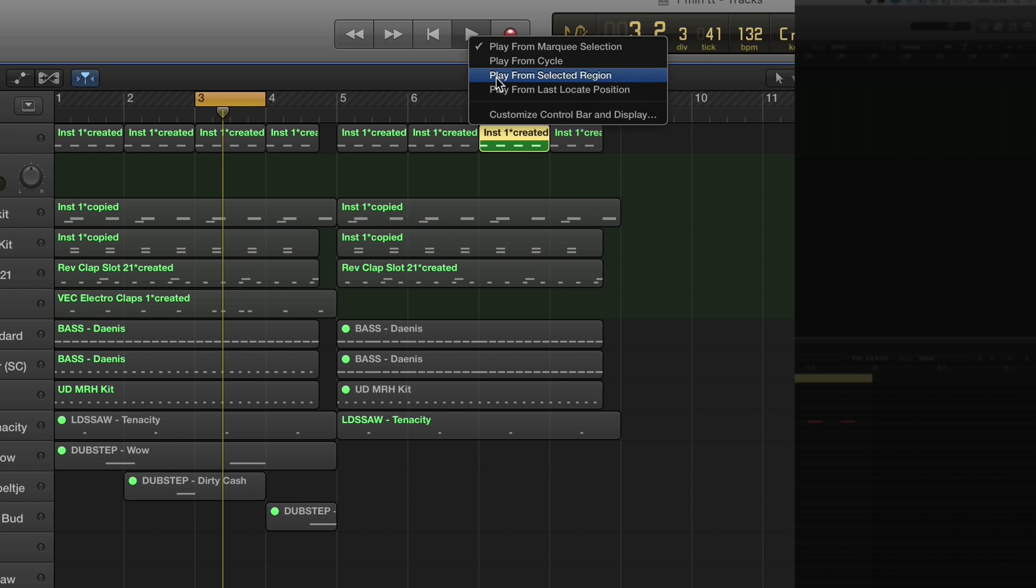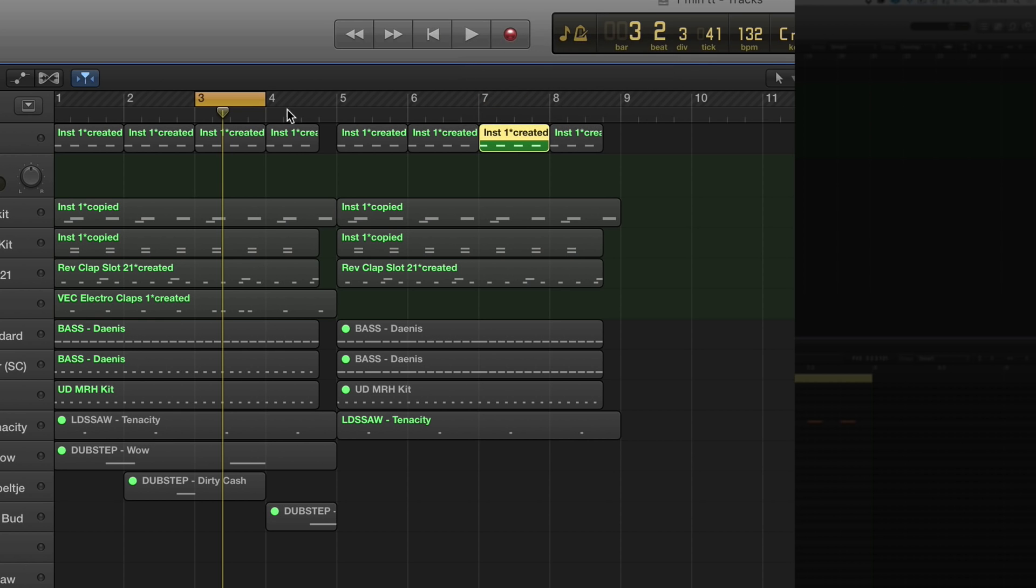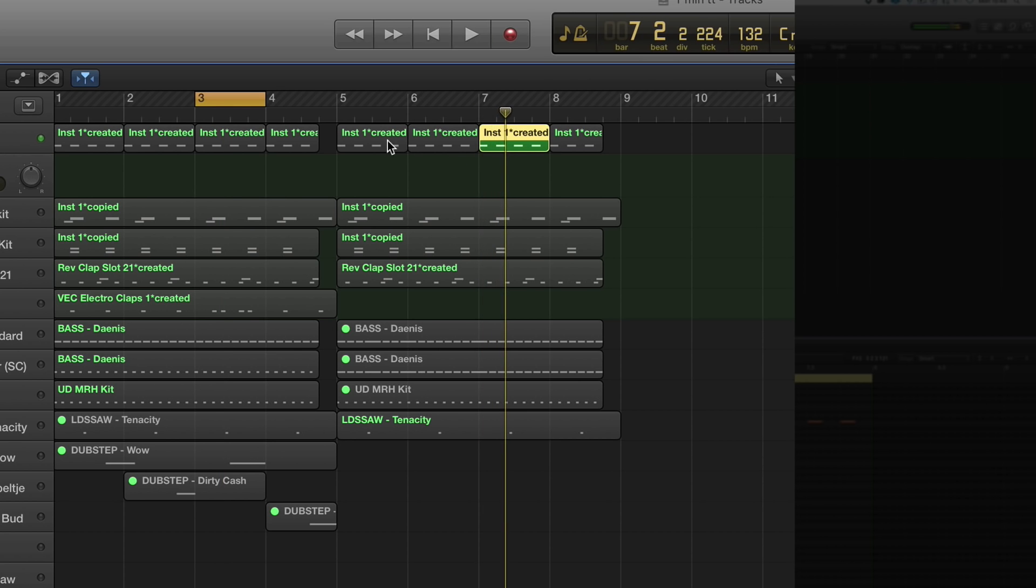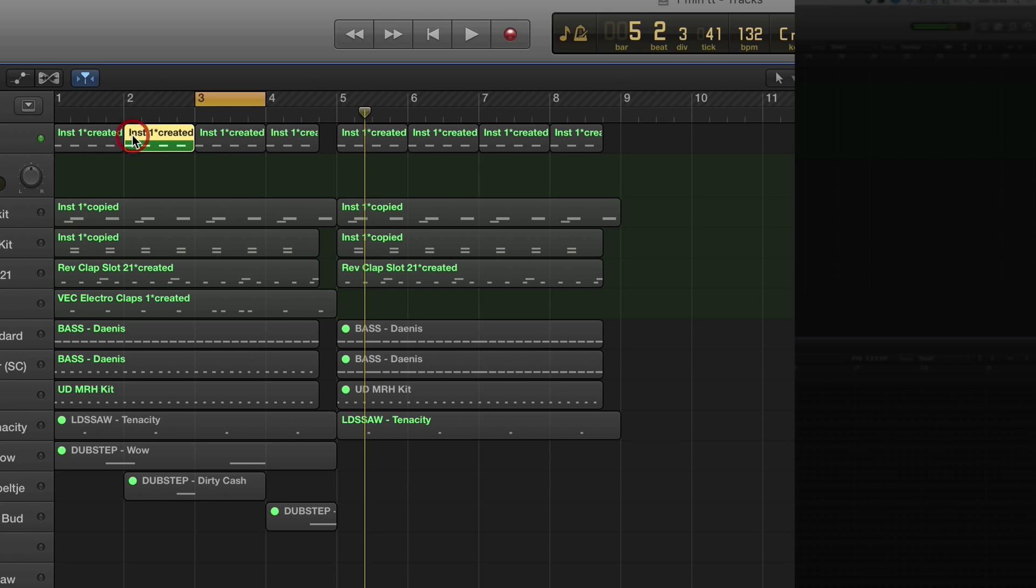Play from selected region. It will ignore the cycle and jump to play this highlighted region. So there you go. If I highlight this region, it will jump. That's kind of handy and quick.